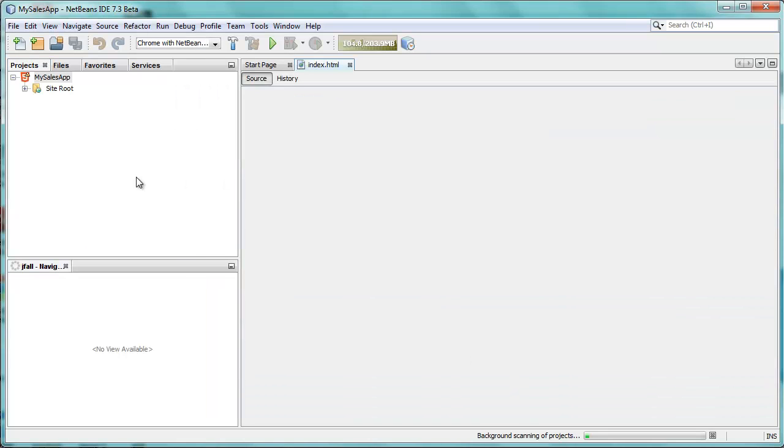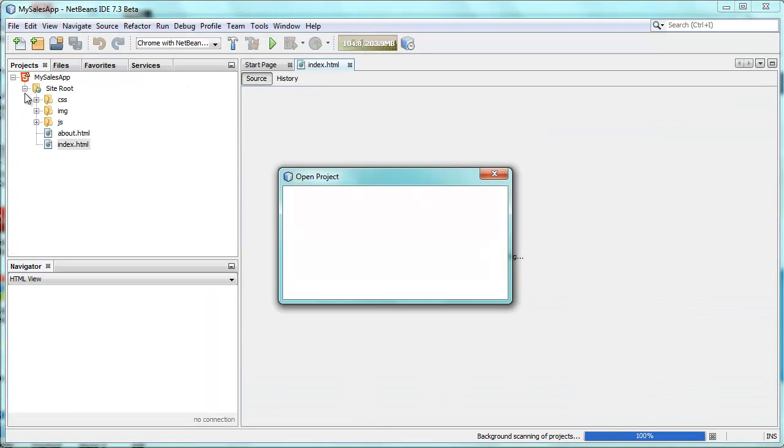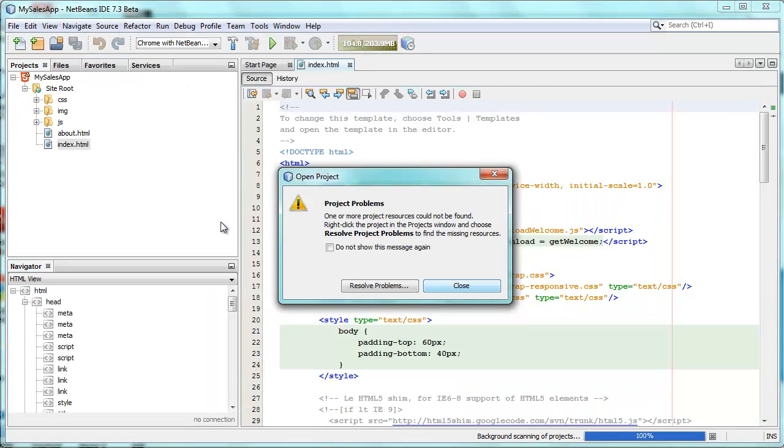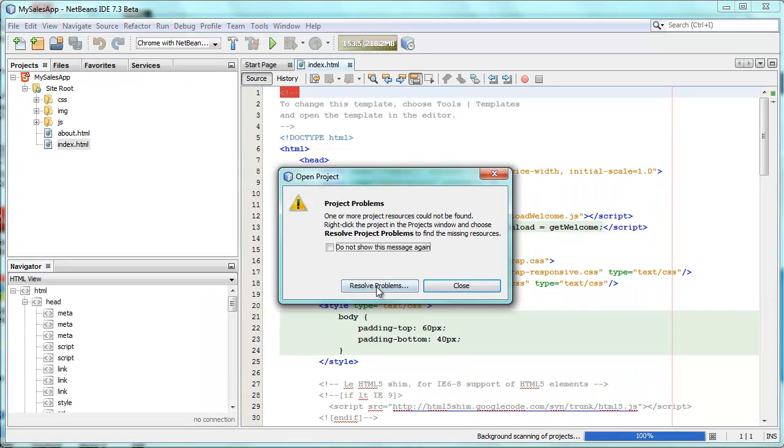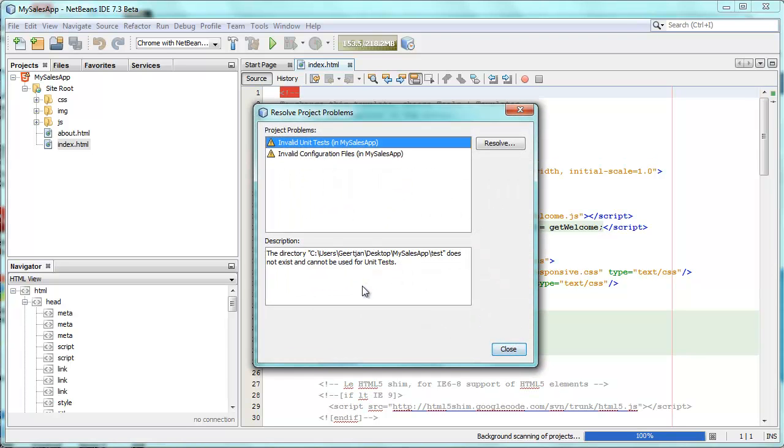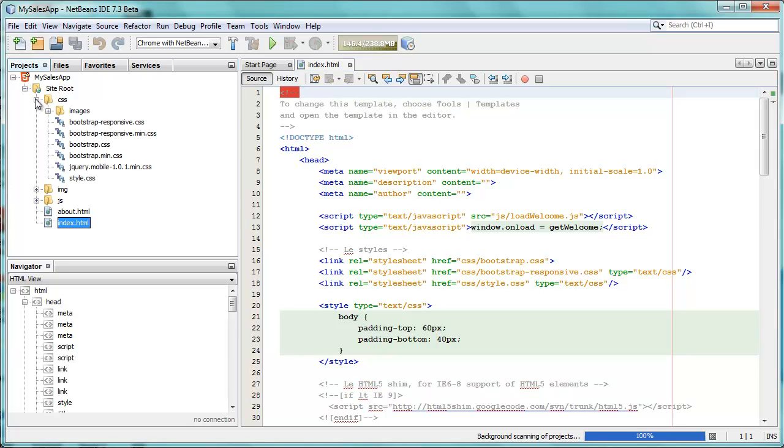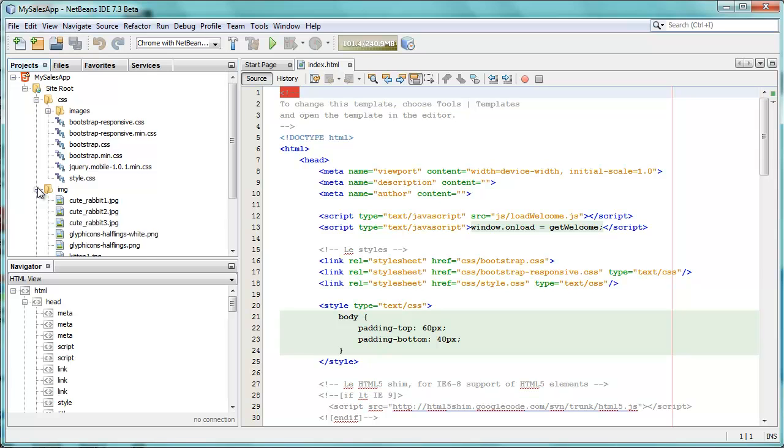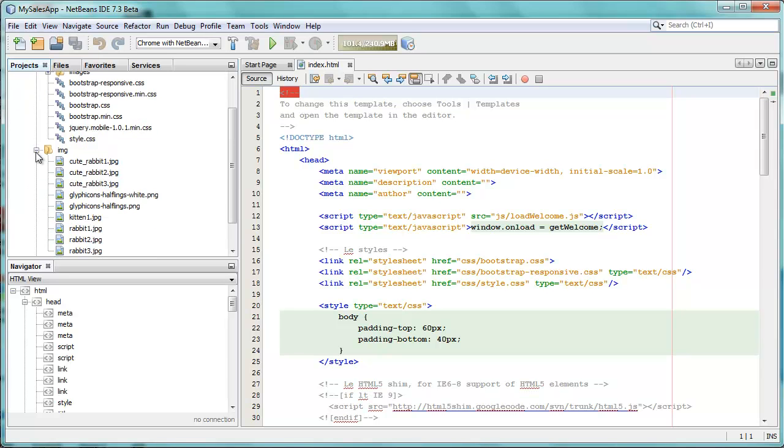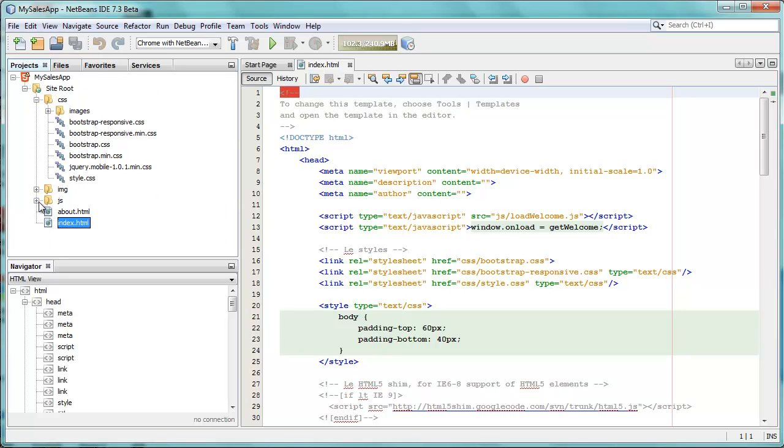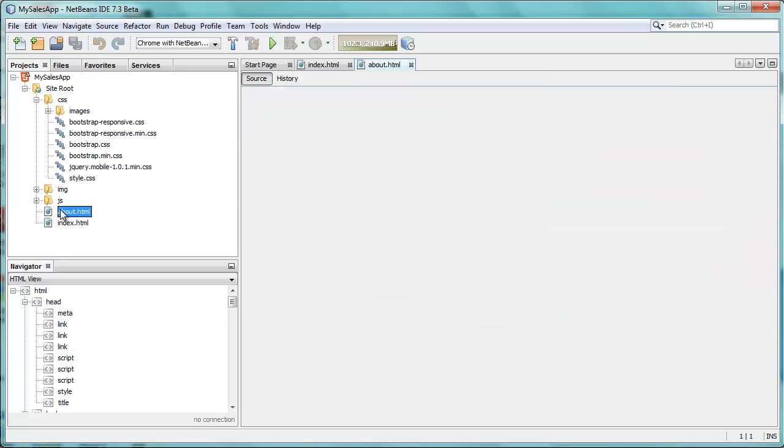Okay, here's the application. We can see there are some resolution problems that we can take a look at. We don't have unit tests configured, we don't have configuration files set up, but that's okay. We have visible, as a starting point, our set of CSS style sheets, our images, our JavaScript, and our HTML.